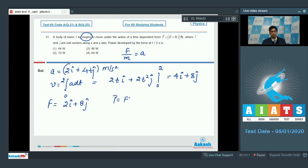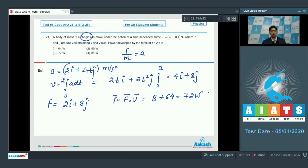The power equals the dot product of force and velocity: (2î + 8ĵ)·(4î + 8ĵ) = 8 + 64 = 72 Watt. Hence option number 3 is the correct answer. Now let us proceed to question number 22.